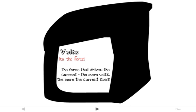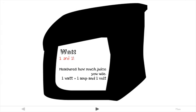Volt, or voltage, is the force — one volt is a unit of force. It drives the current along the circuit. And a watt is basically one amp flowing under the force of one volt, and it's used to measure how much electricity is being used.